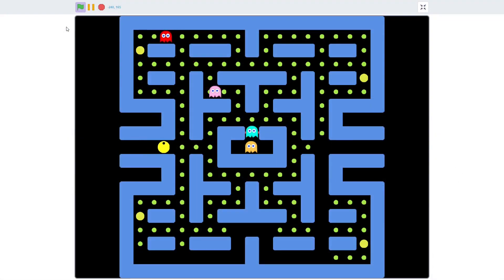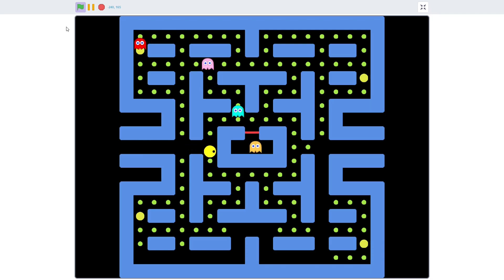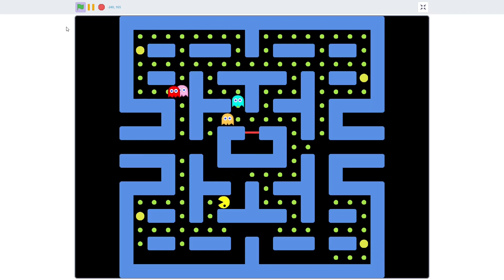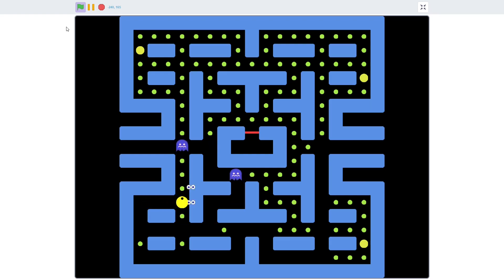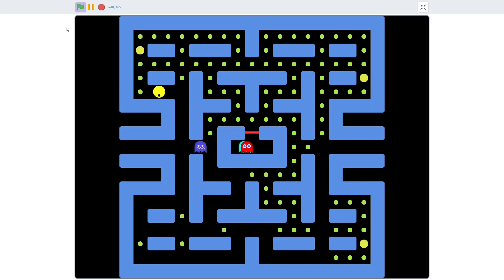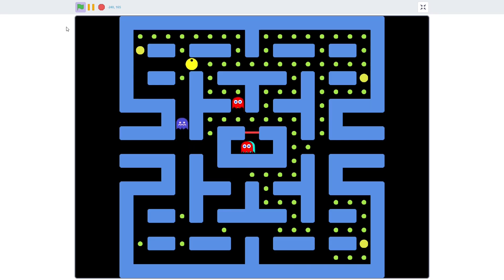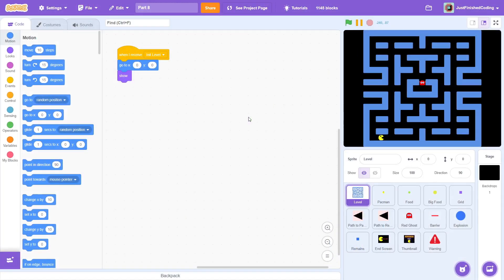So in this video we will use all of the code of the red ghost and extend it to 3 more ghosts that will roam about the screen and follow the pacman in the same manner. This may seem like a piece of cake, but I assure you it is not.